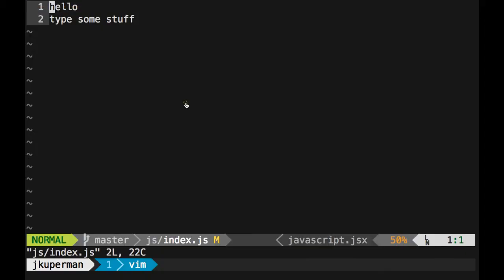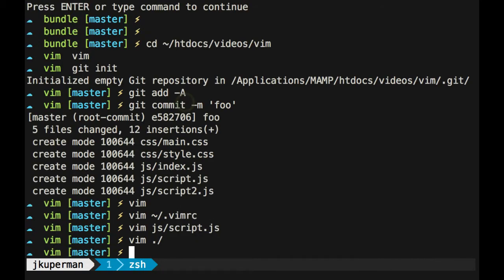That's the Vim plugins that I think are really necessary to be having a good time in Vim. And I hope you enjoyed. Thank you.